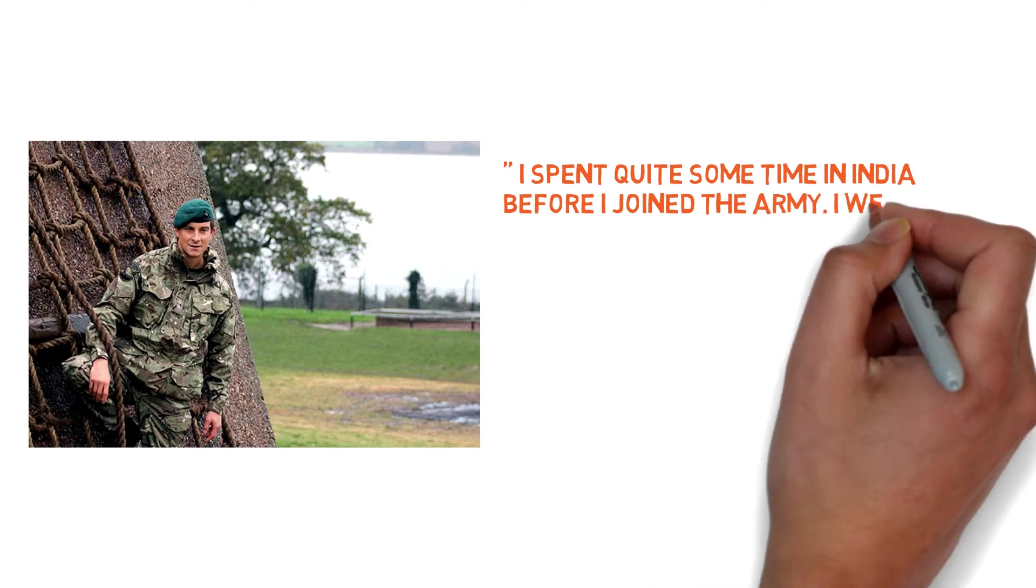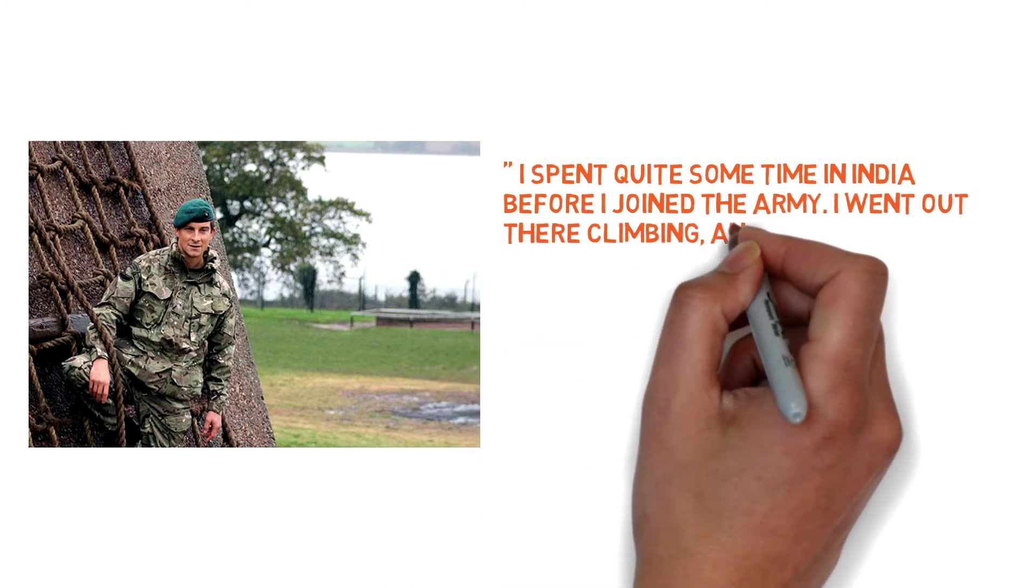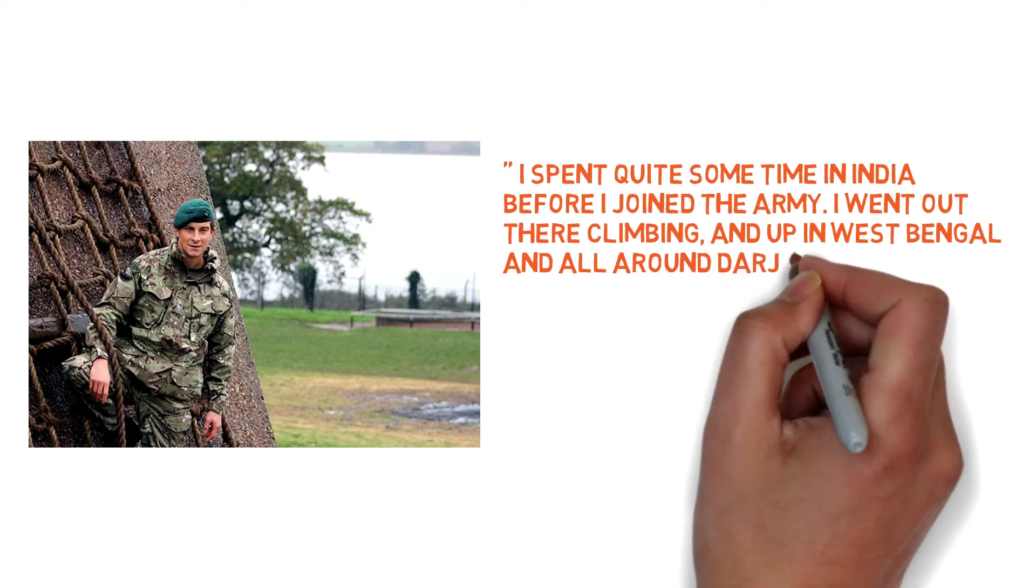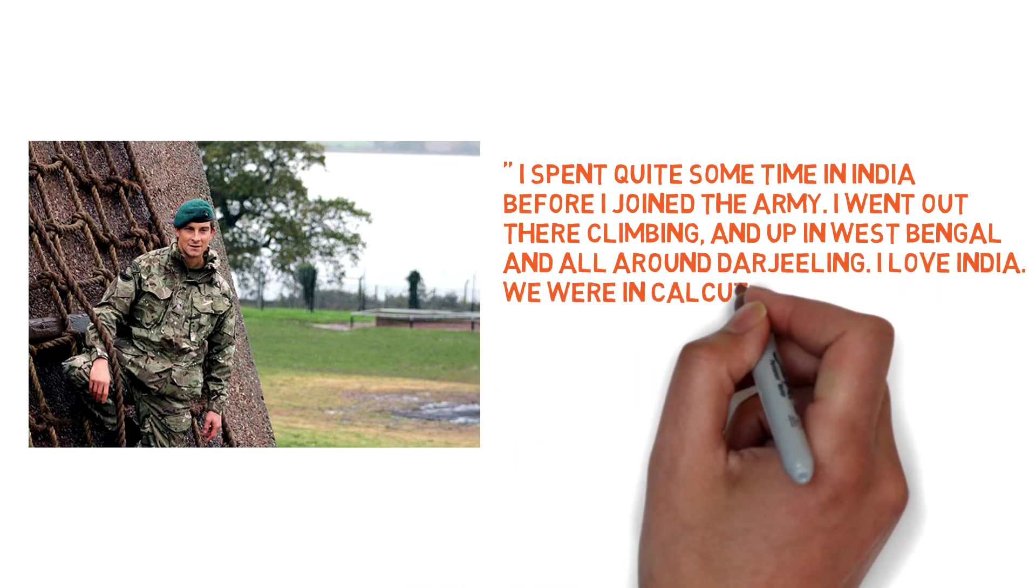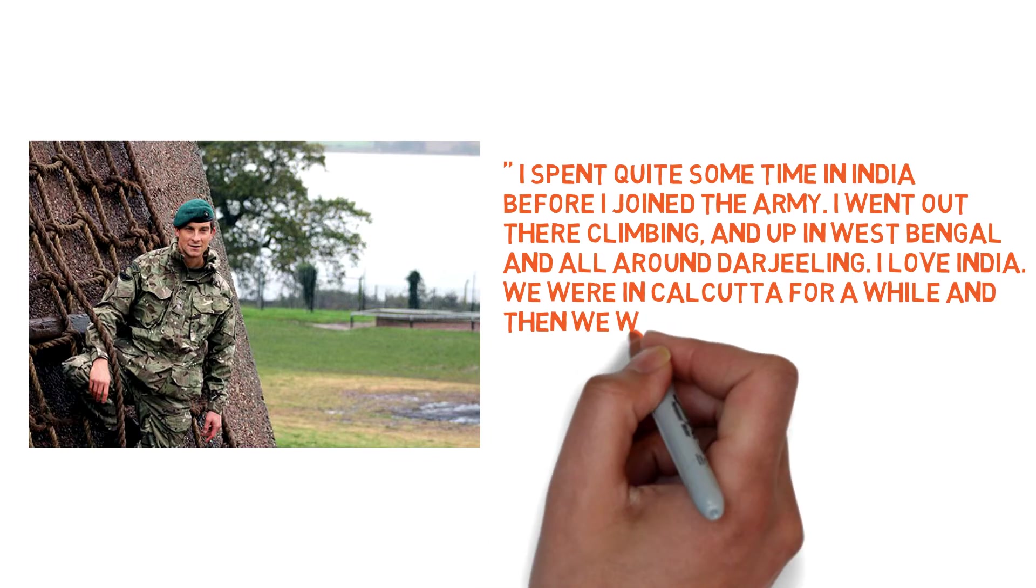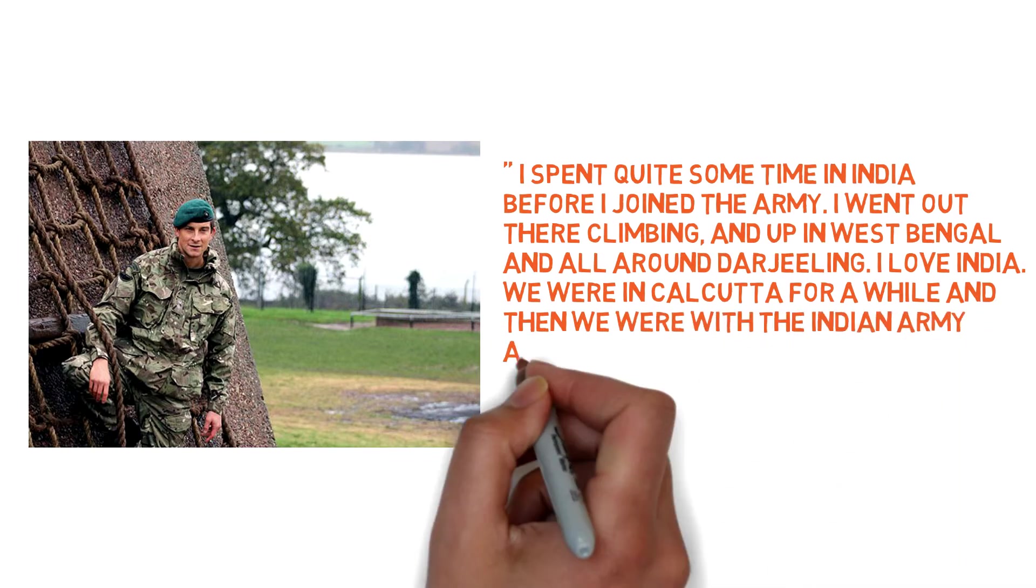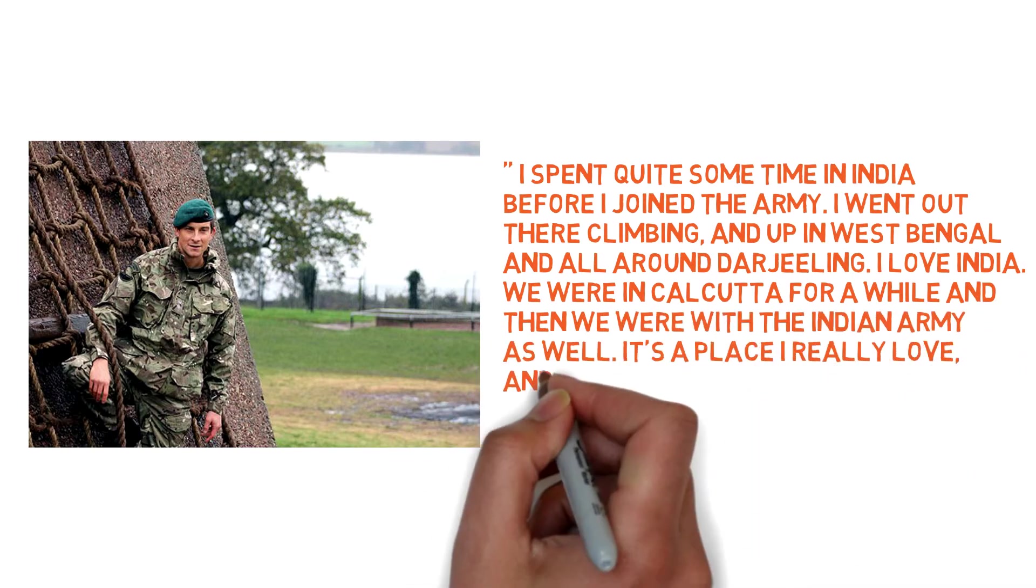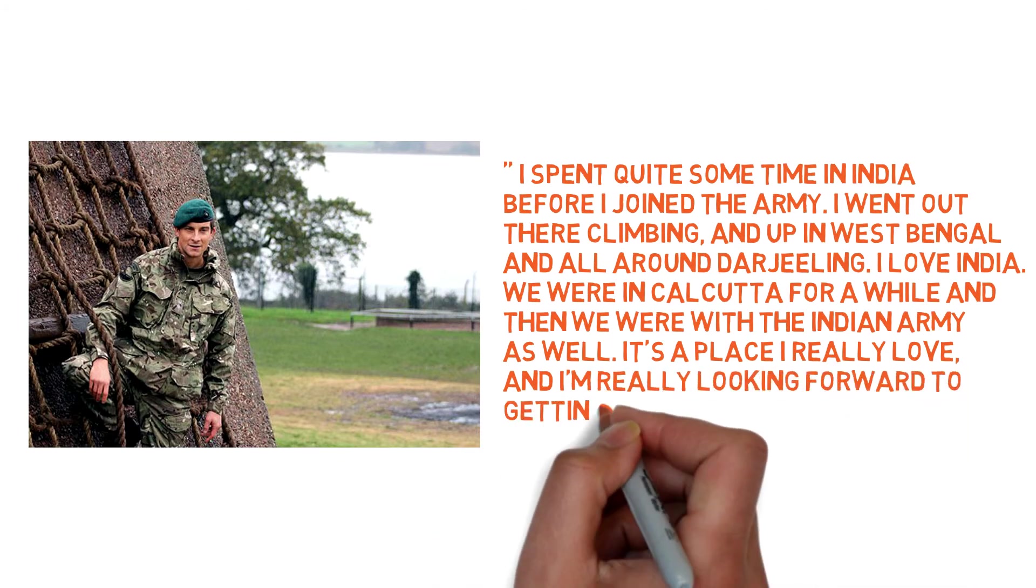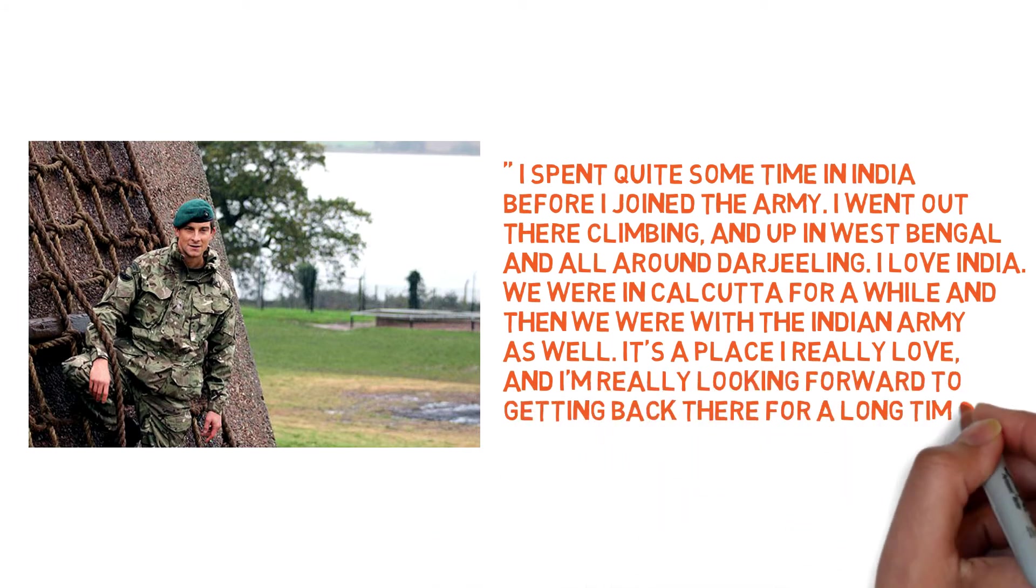'I went out there climbing up in West Bengal and all around Darjeeling. I love India. We were in Calcutta for a while, and then we were with the Indian Army as well. It's a place I really love, and I'm really looking forward to getting back there.'